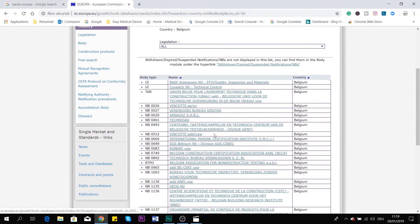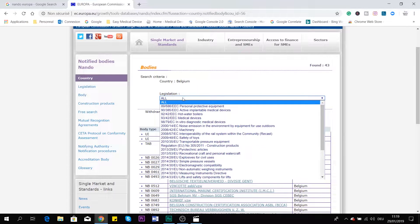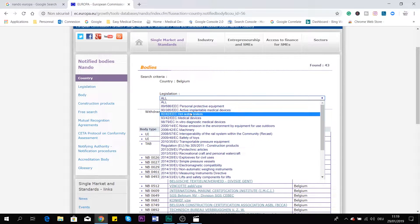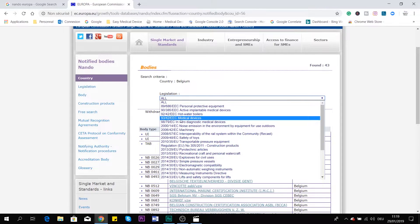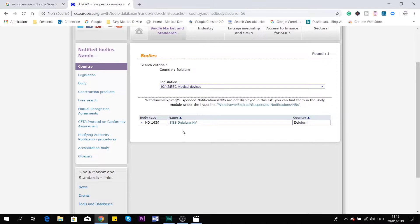So how can we select the notified bodies that are specifically for medical devices? Here you have a filter with all the legislation — all the legislation in scope. For medical devices, this is 93/42/EEC for the Medical Device Directive. If we click on this, we can see that there is only one notified body in Belgium for the Medical Device Directive: SGS Belgium, with the number 1639.